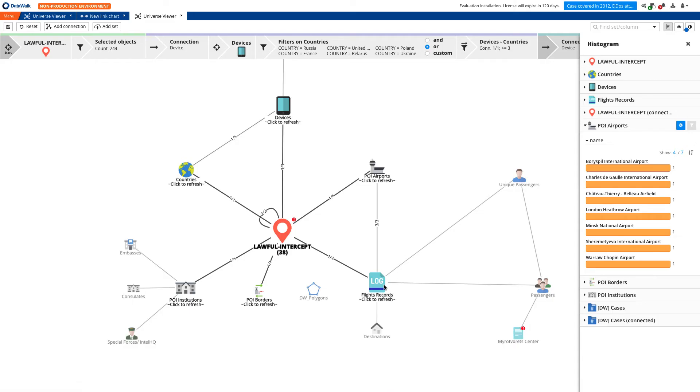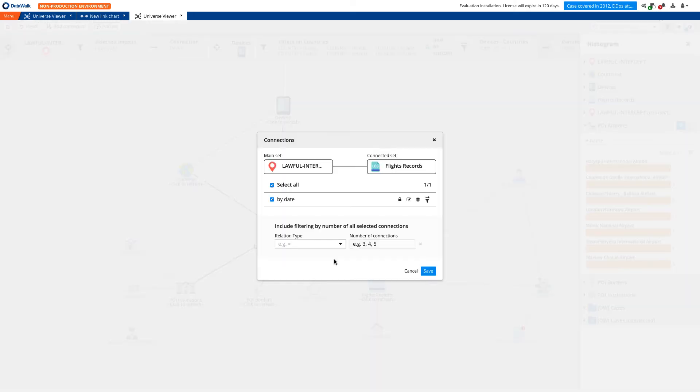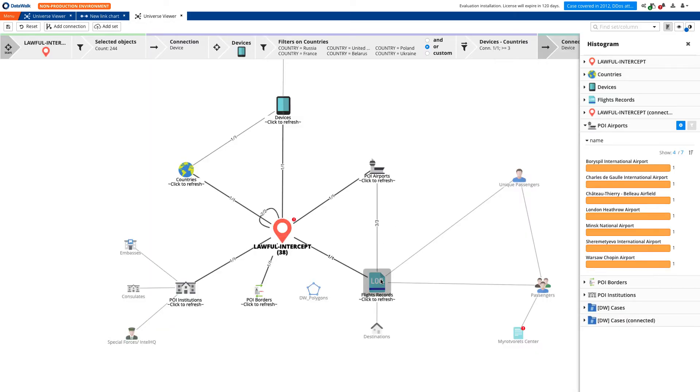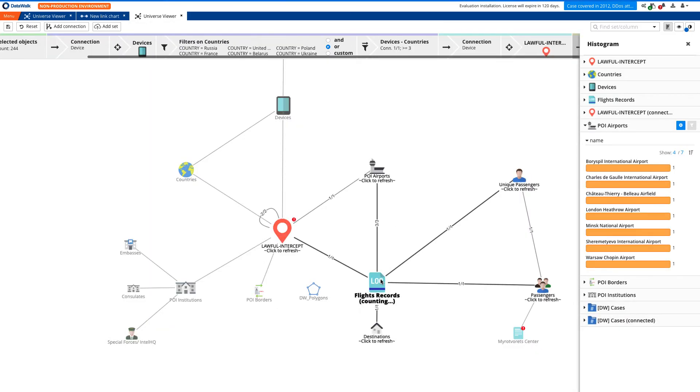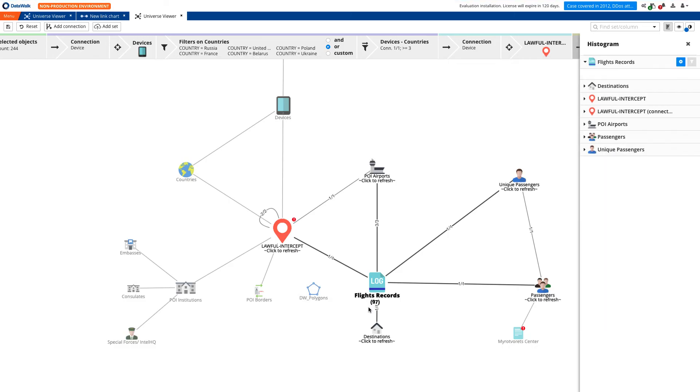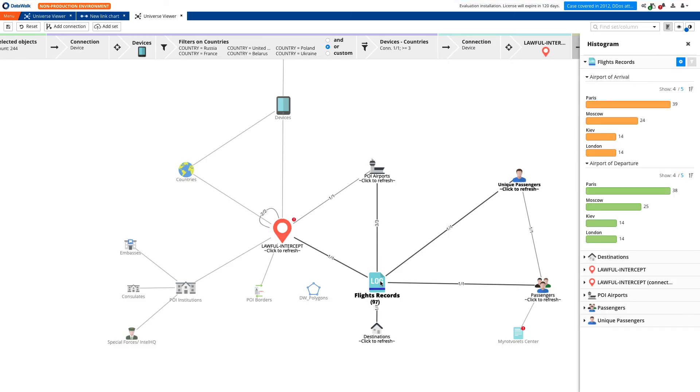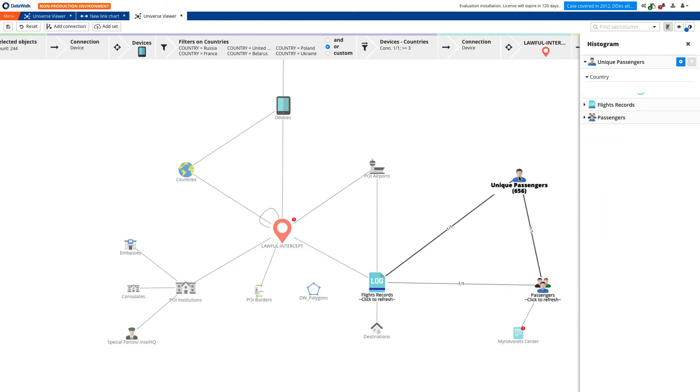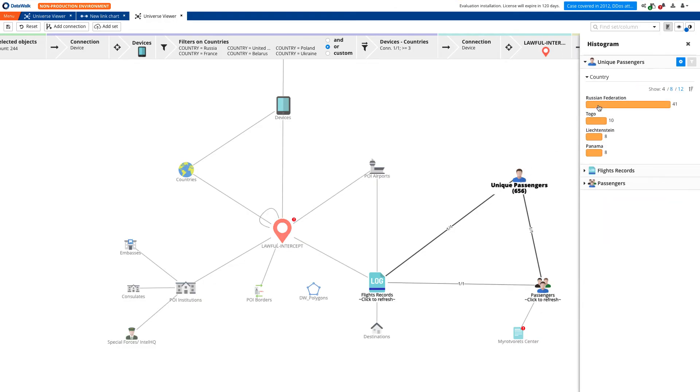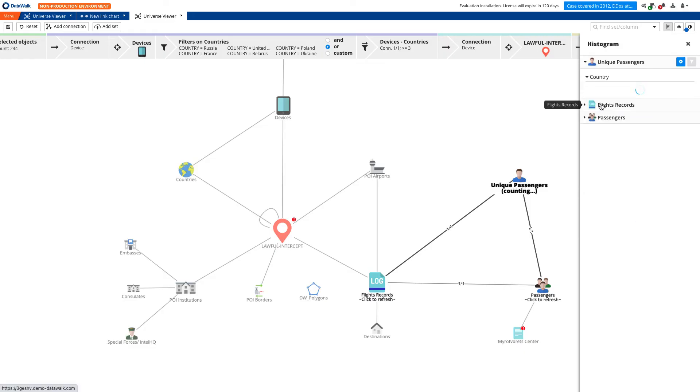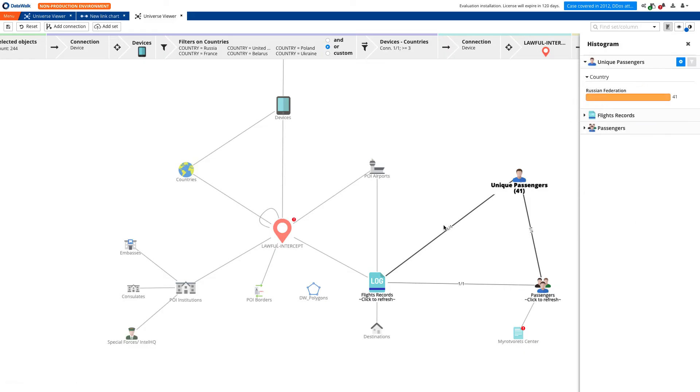To identify a potential agent, we need to get a list of flights from those airports, including the same day that mobile devices have been logged around airports. And we instantly see 97 flights. Next, we go to the list of passengers on those flights, sourced from border control, and filter out all but Russian citizens.